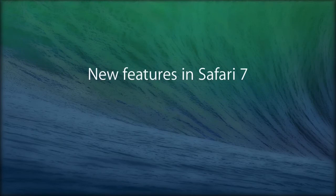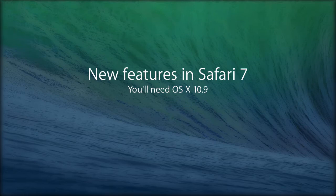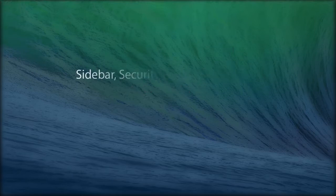Brand new features in Safari 7. These features are referred to Mac OS 10.9. Safari 7's major improvements focus on three main areas: the sidebar, security, and plug-in activity.